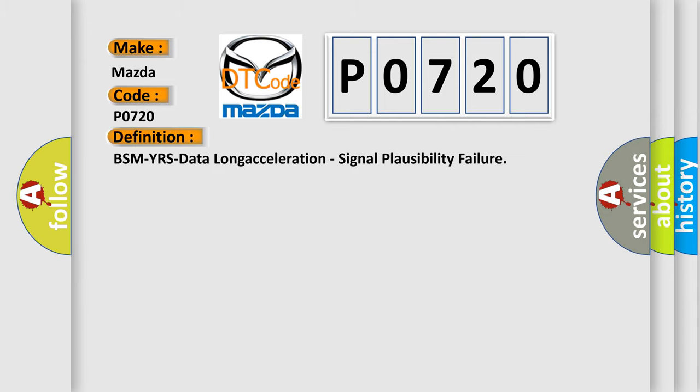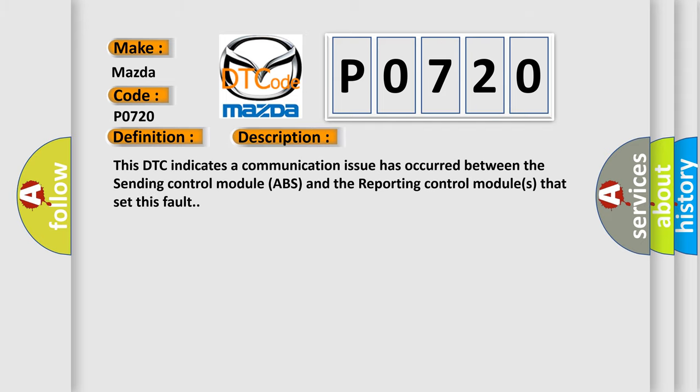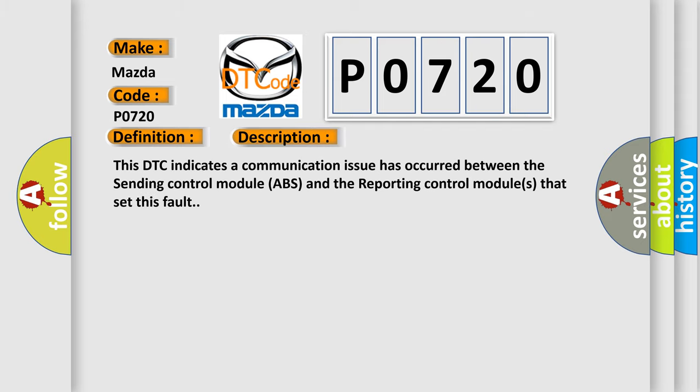The basic definition is: BSMYRS data long acceleration signal plausibility failure. This DTC indicates a communication issue has occurred between the sending control module ABS and the reporting control modules that set this fault.